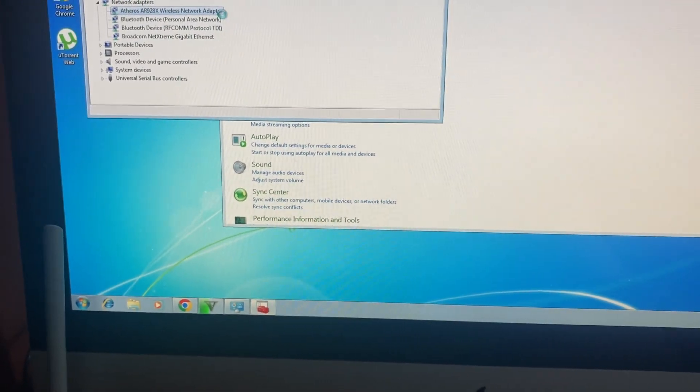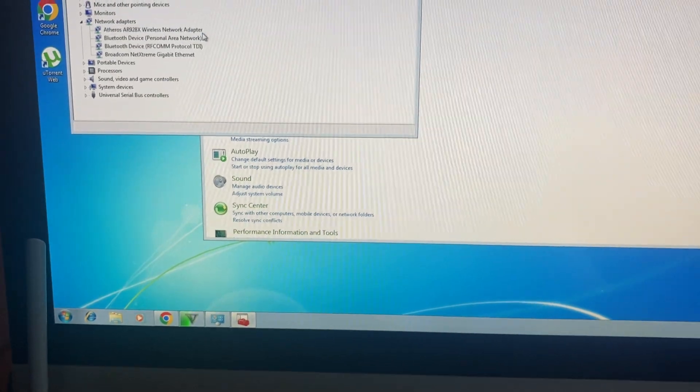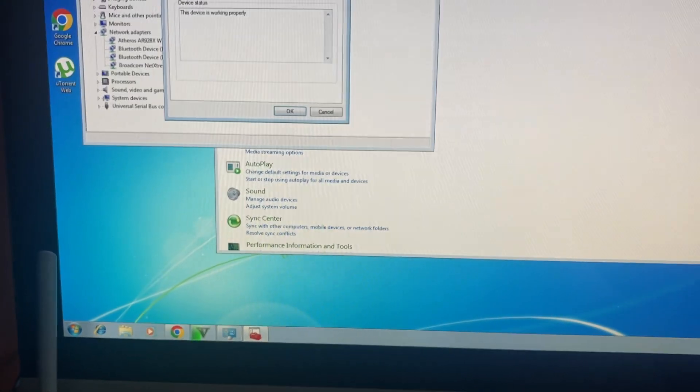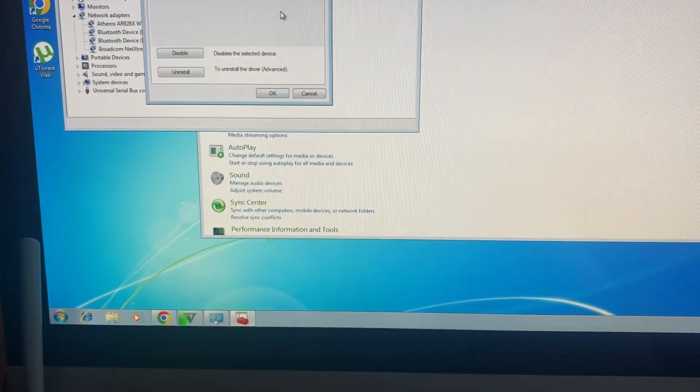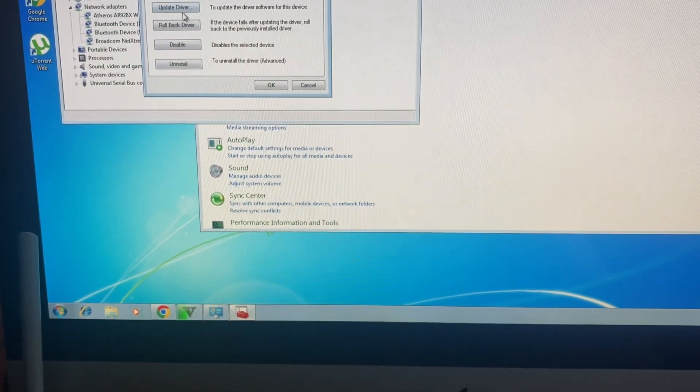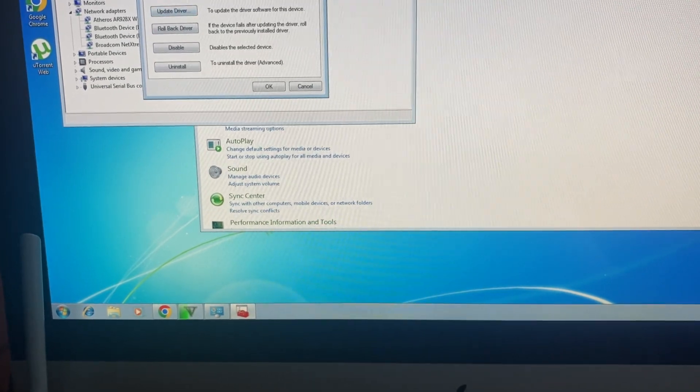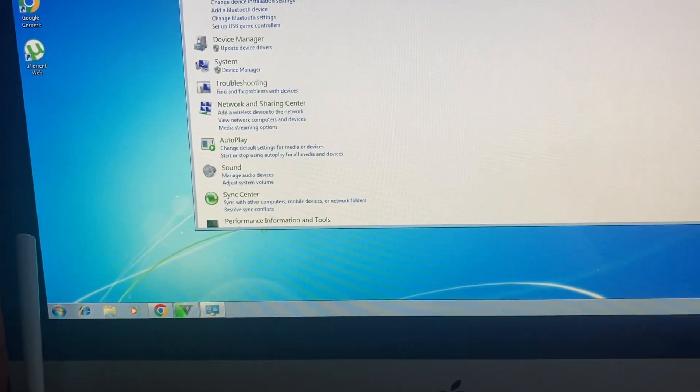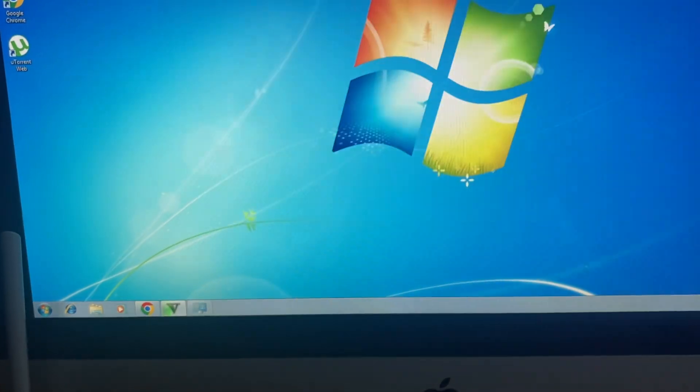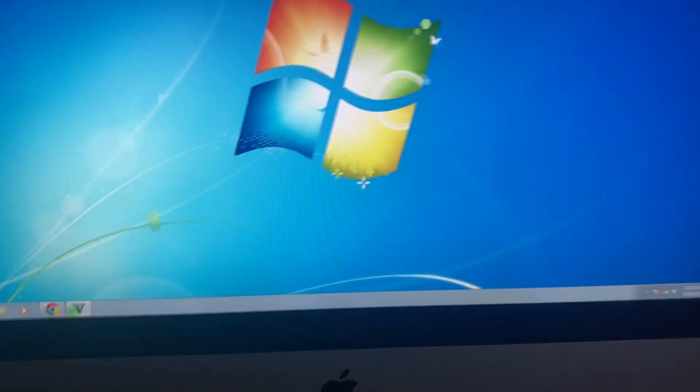You just need to tap on driver and here you will see update driver. After, you just need to choose path for your driver. Hope this will help you. Thanks for watching, have a nice day. Goodbye.